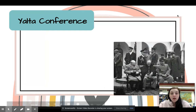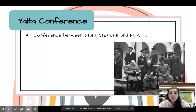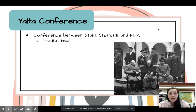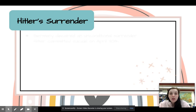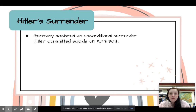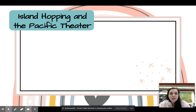After these two, the Yalta Conference happens — a conference between Stalin, Churchill, and FDR, known as the Big Three. They discussed the fate of Germany. Hitler's unconditional surrender was declared, and Hitler committed suicide shortly after.